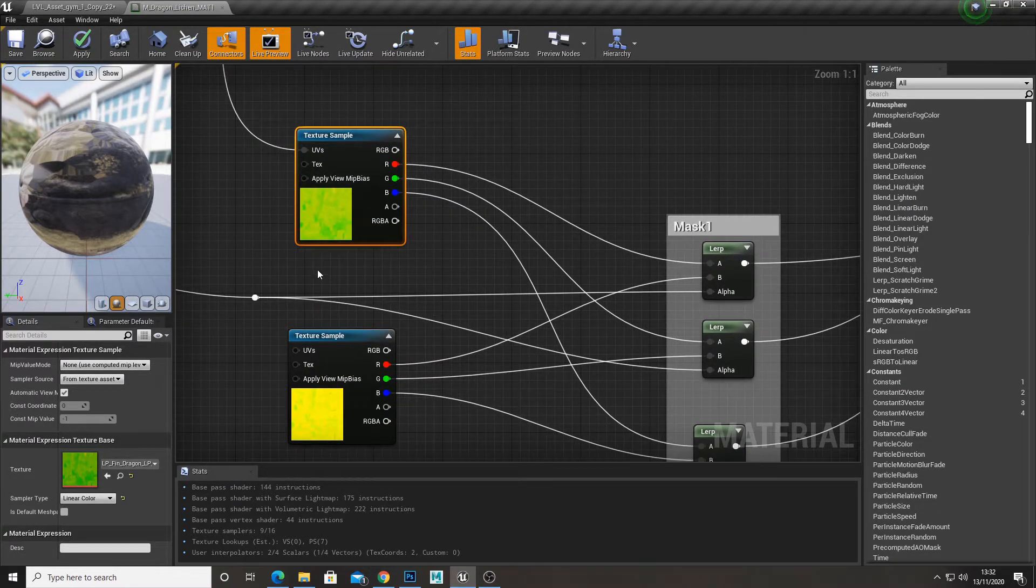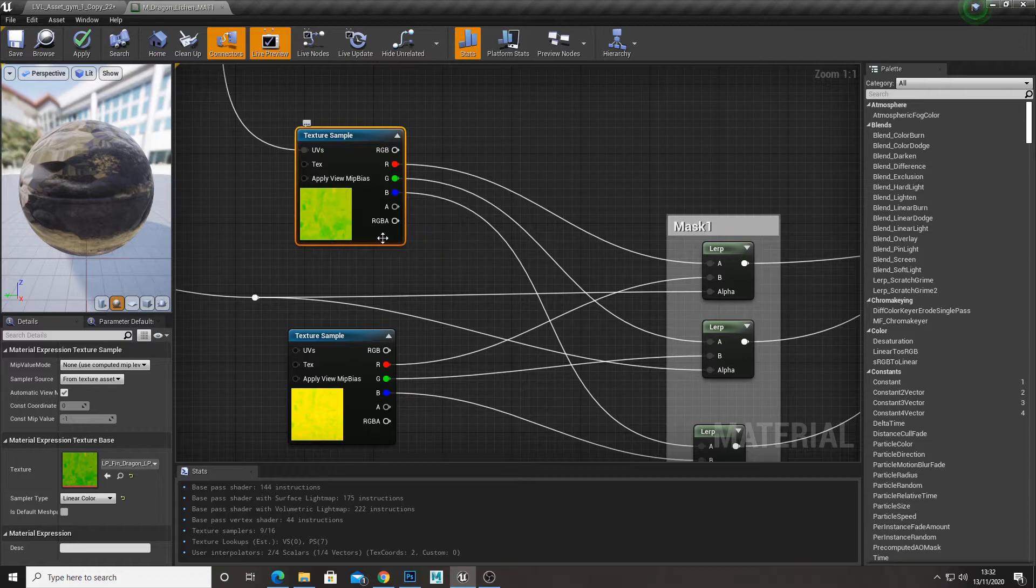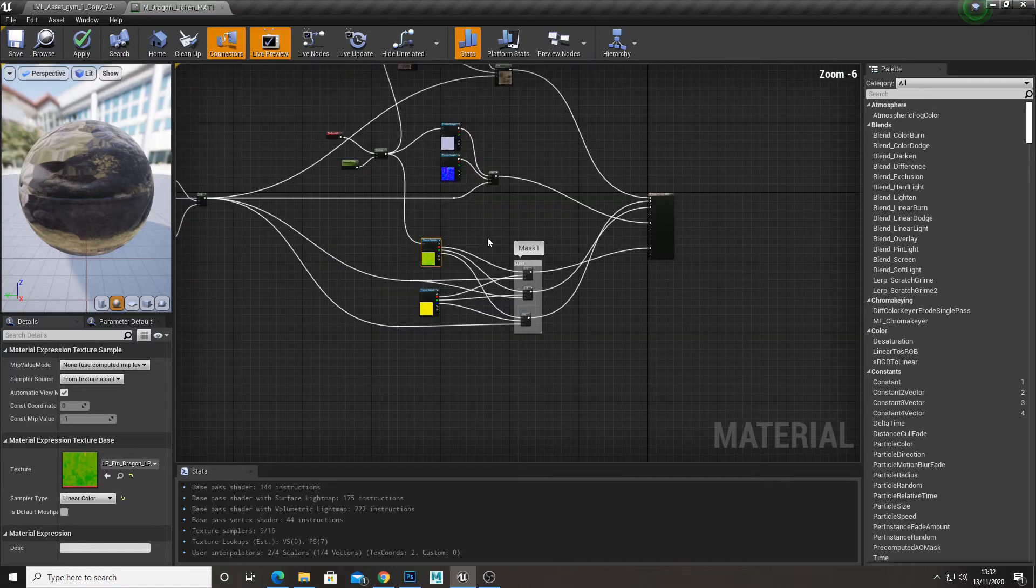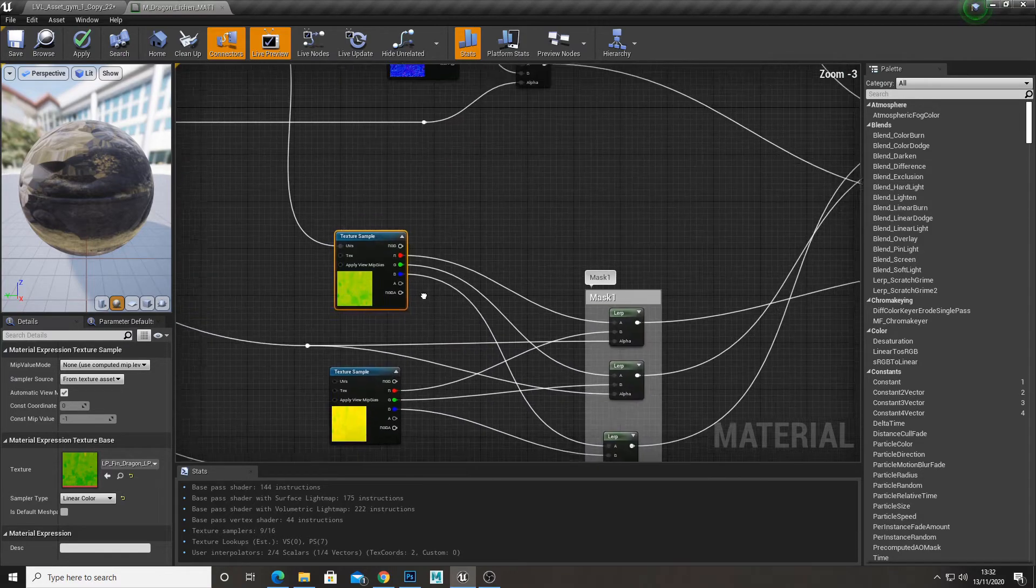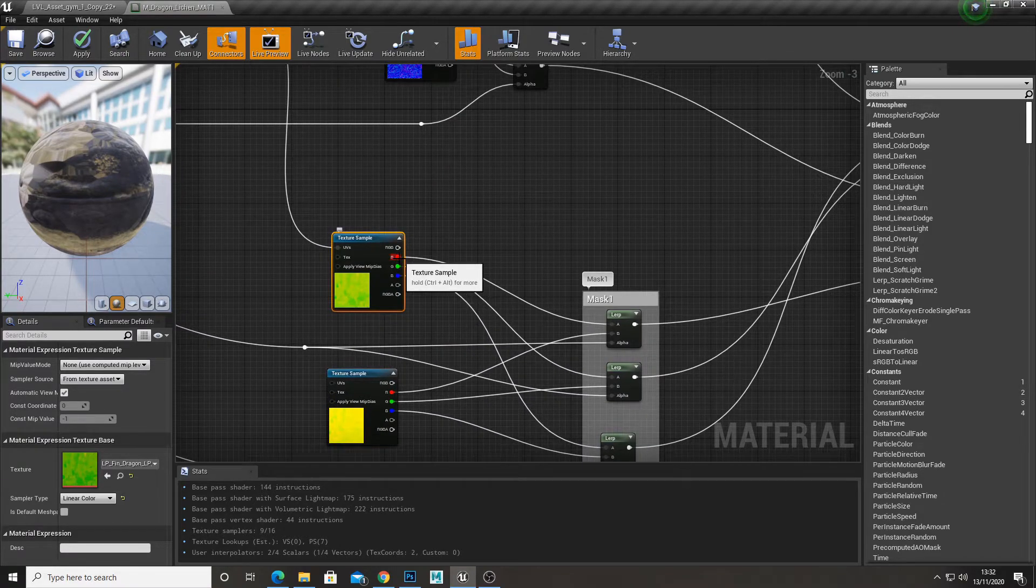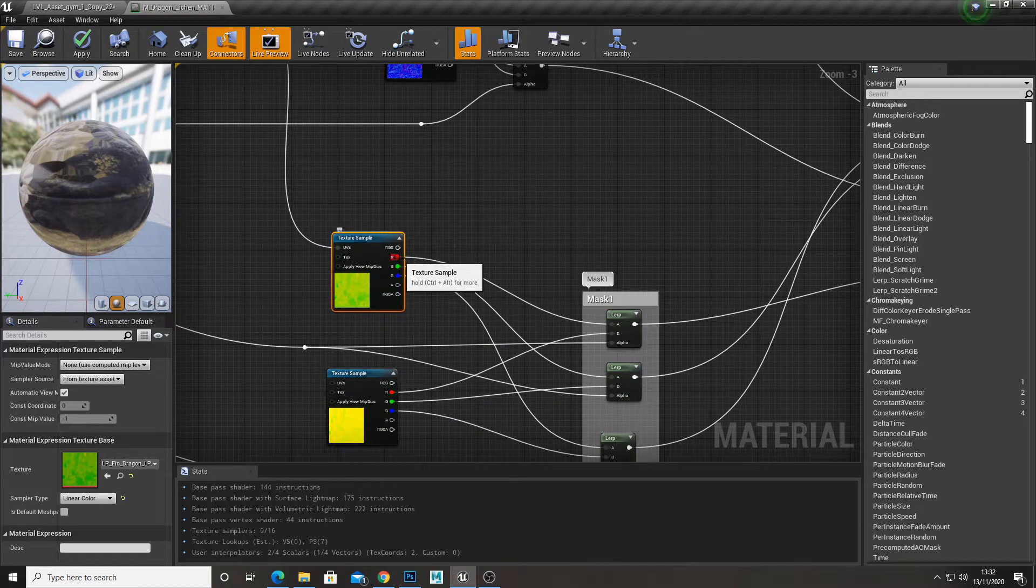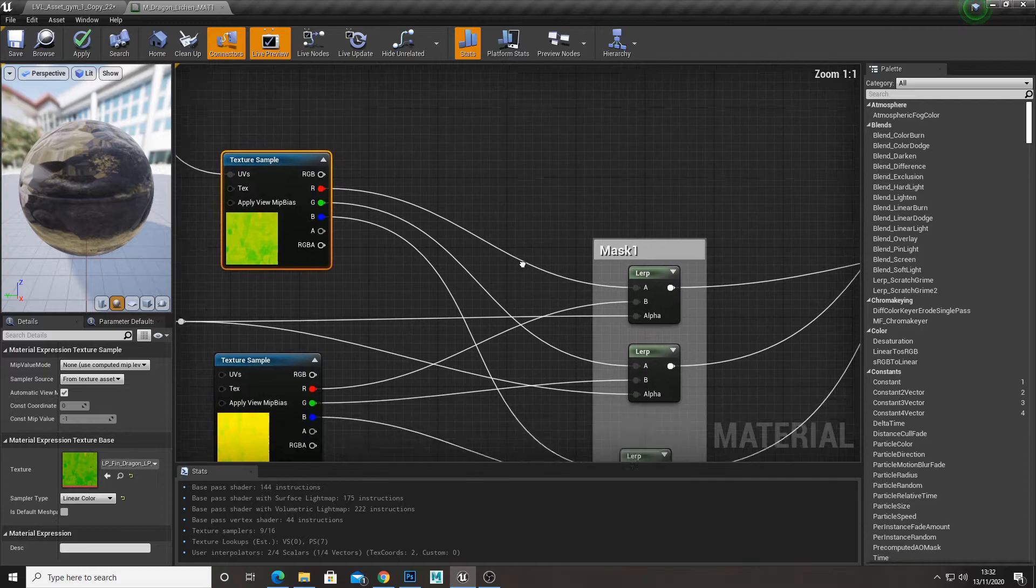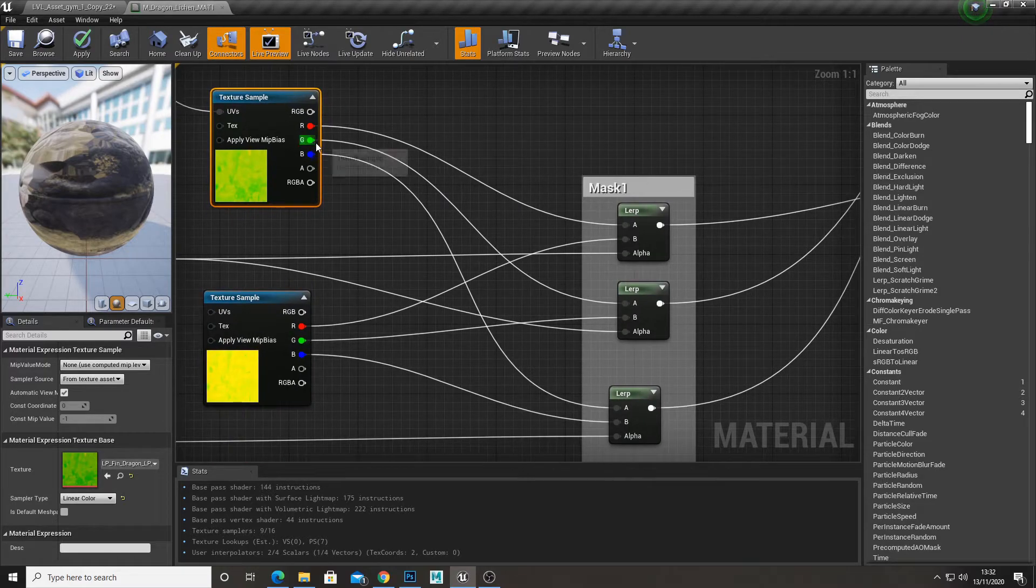And here's another packed map. This is the metal roughness ambient occlusion. So blue being metal, green being roughness, red being ambient occlusion. And just for each channel I just did the same.